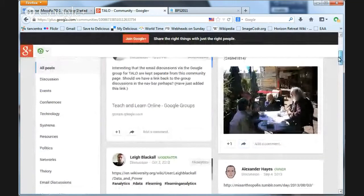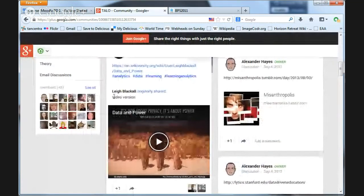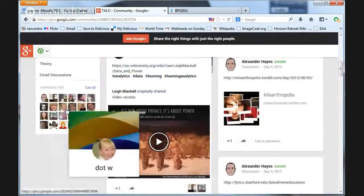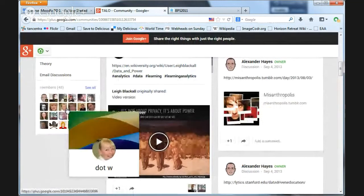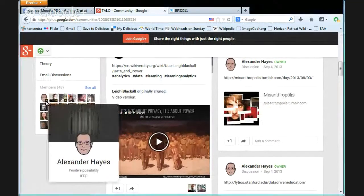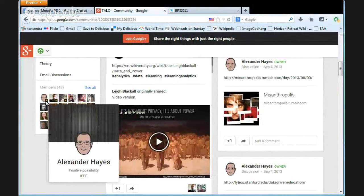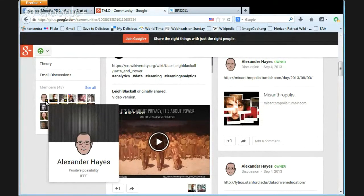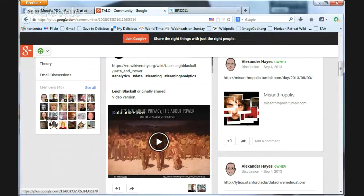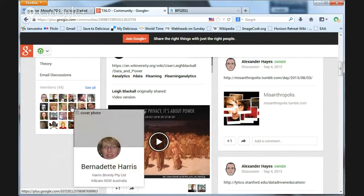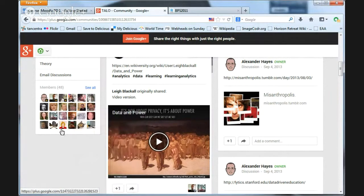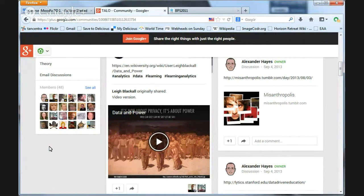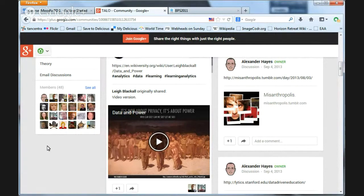It does have down here a kind of mugshot for all of the people who are in the community at the moment. If you click on one—there's Alex Hayes—it takes you off to his profile.